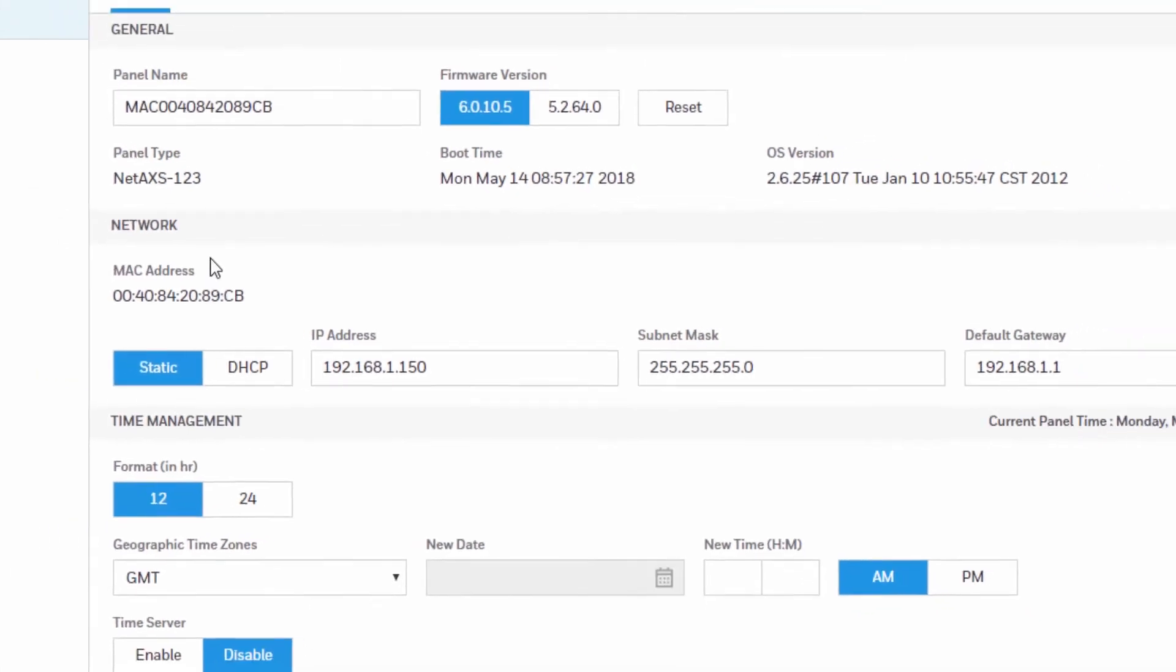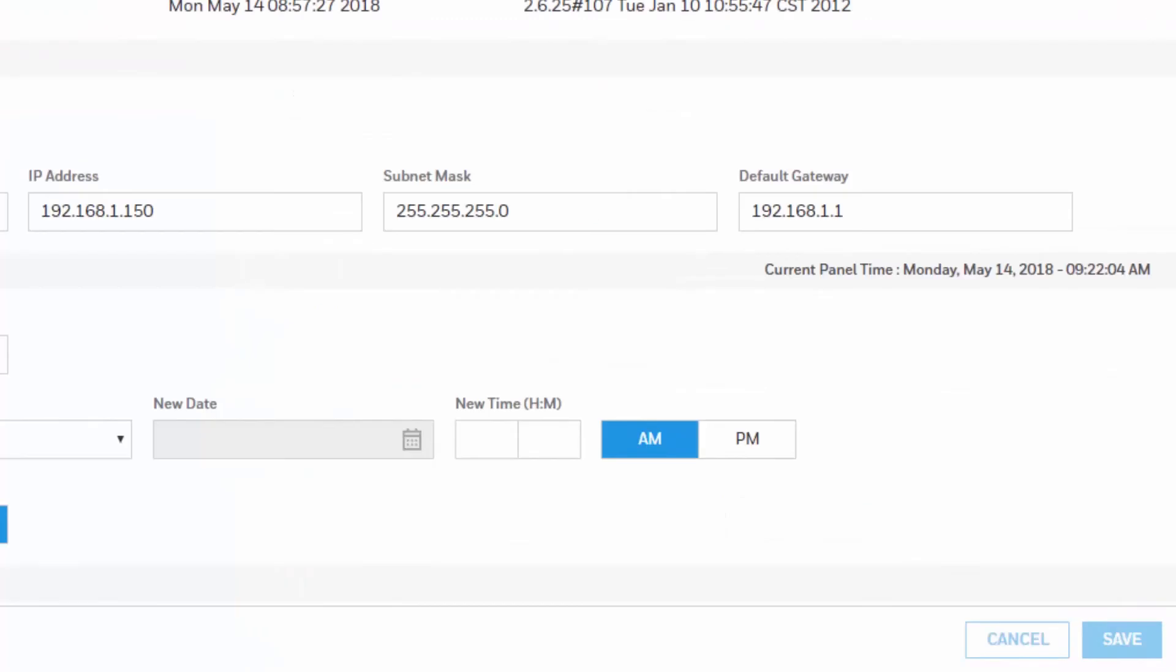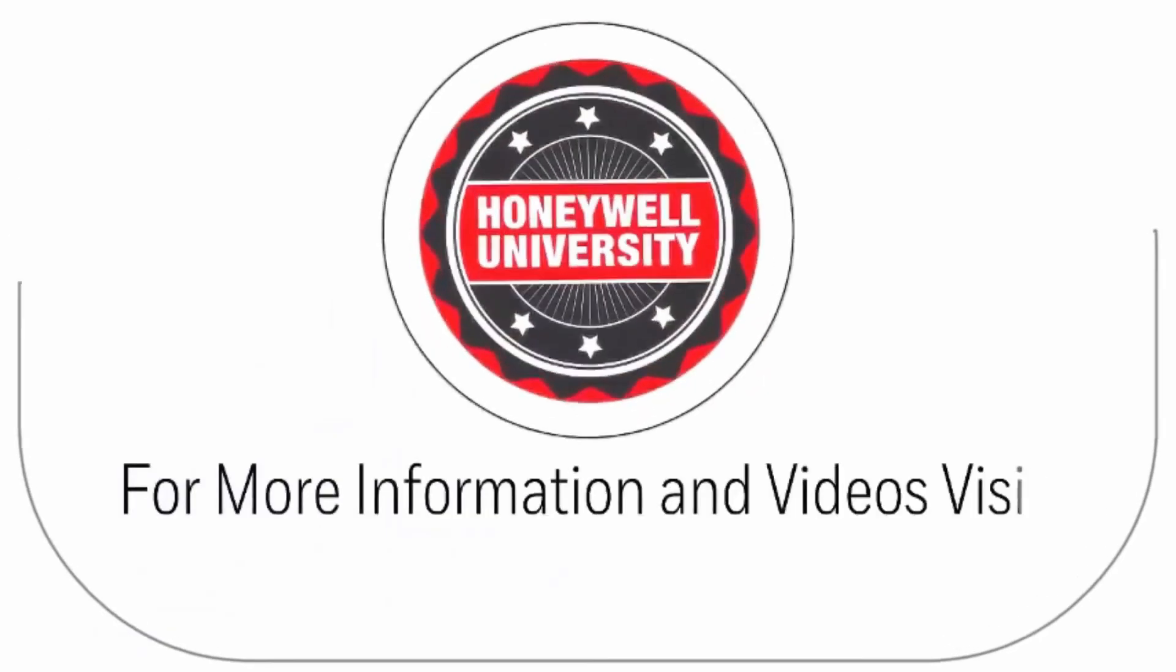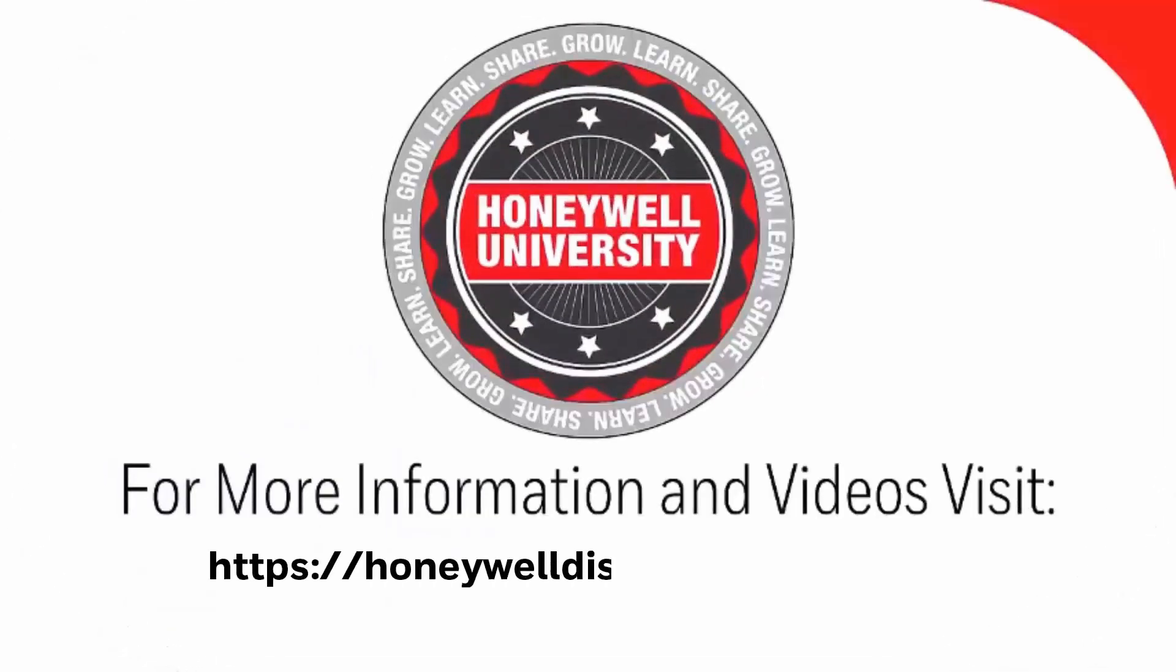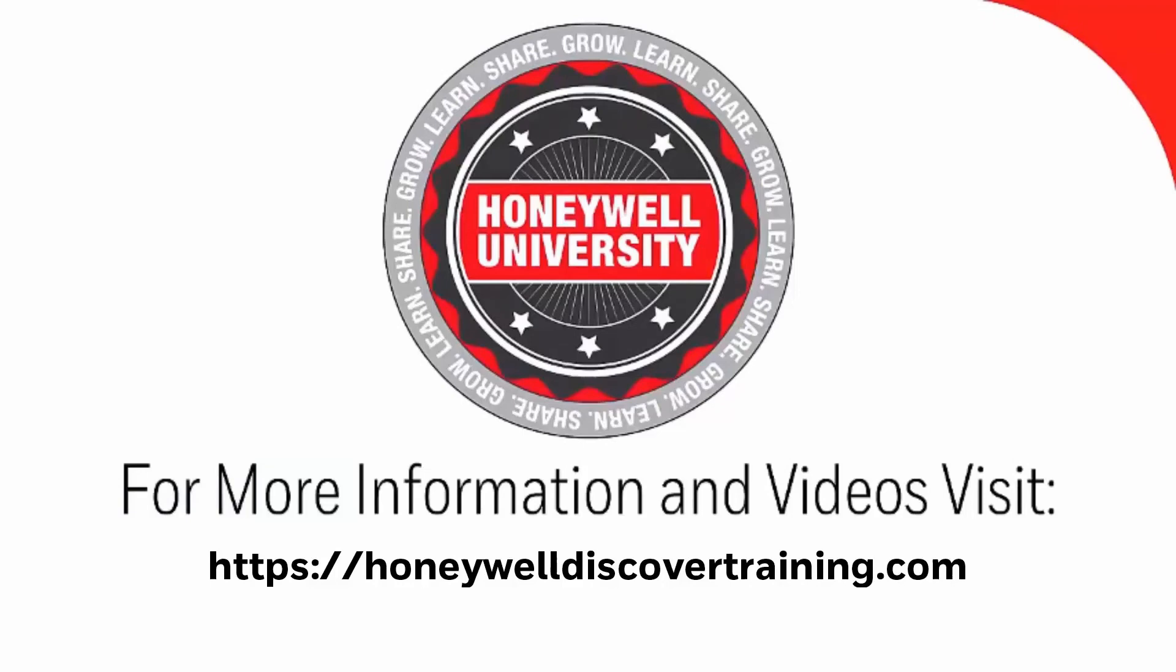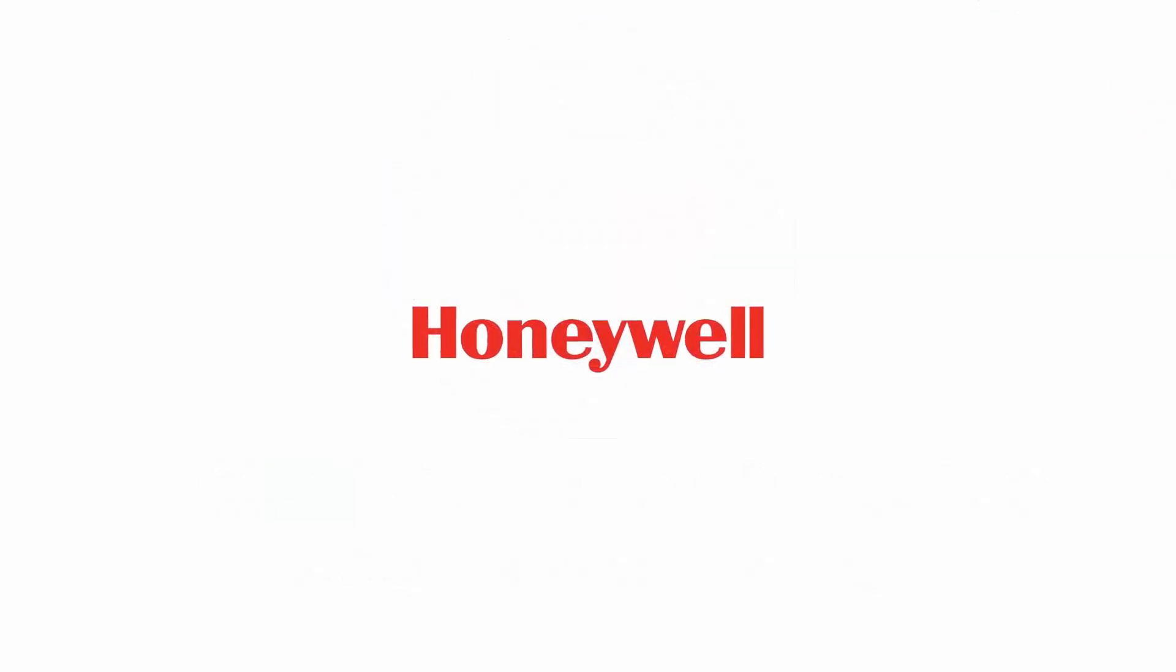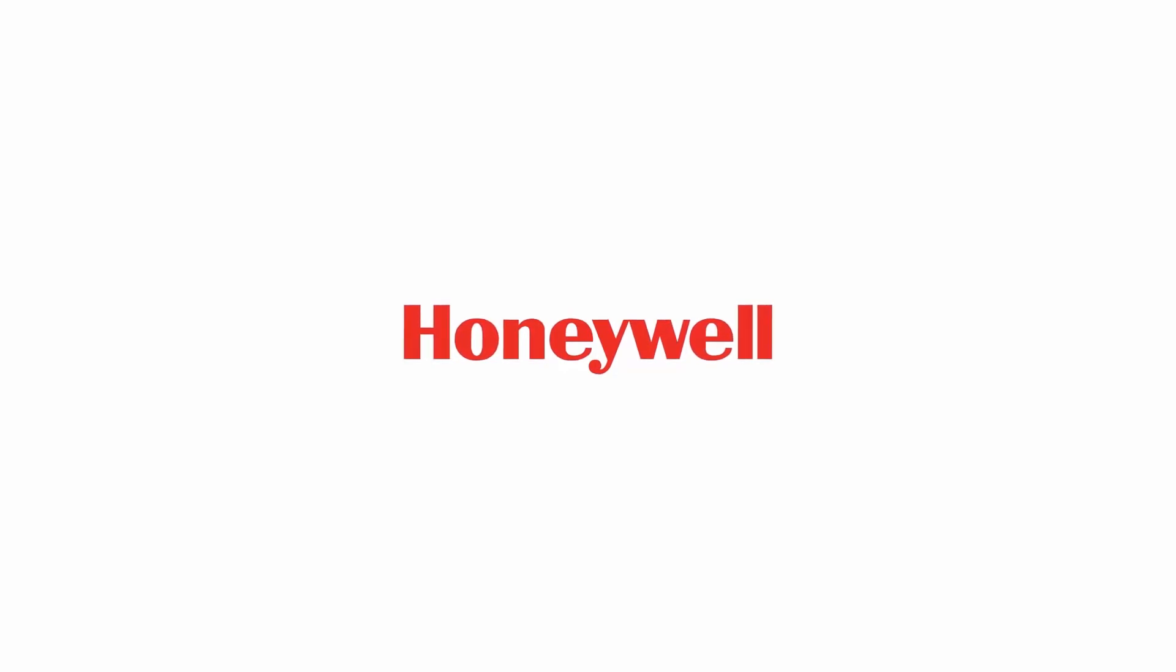Once the settings are configured, click Save. Thank you.